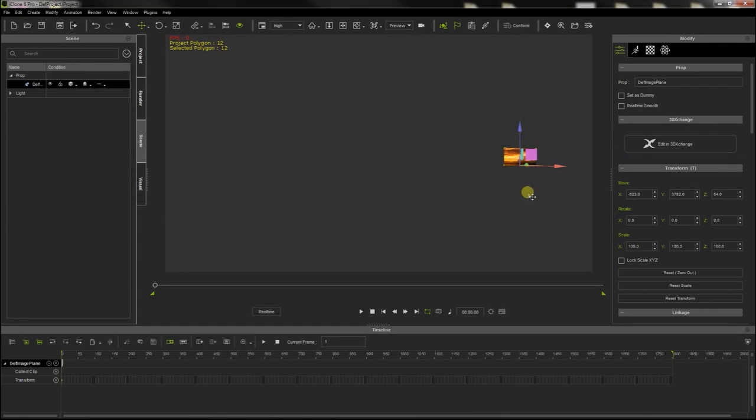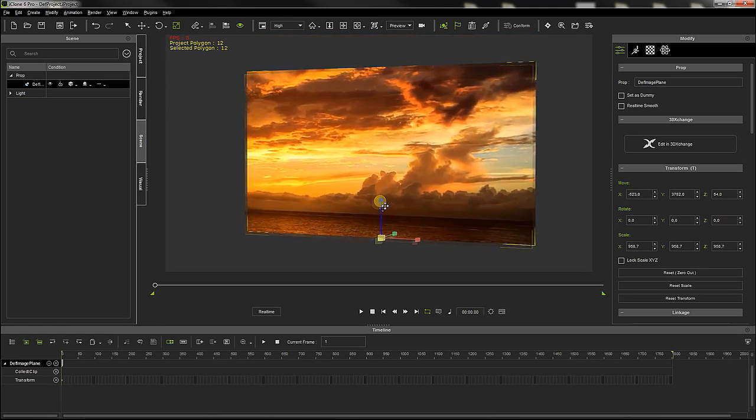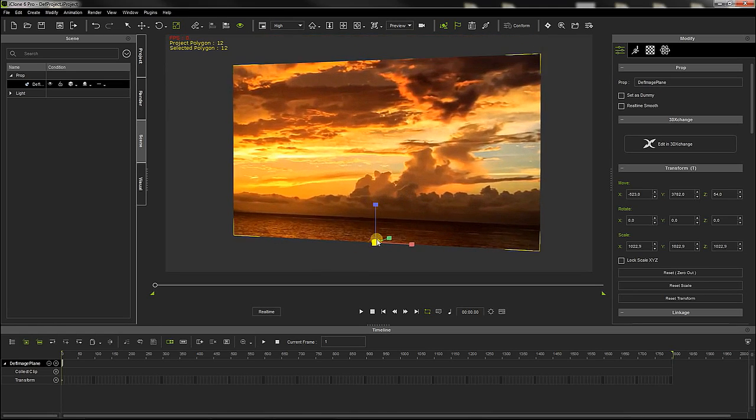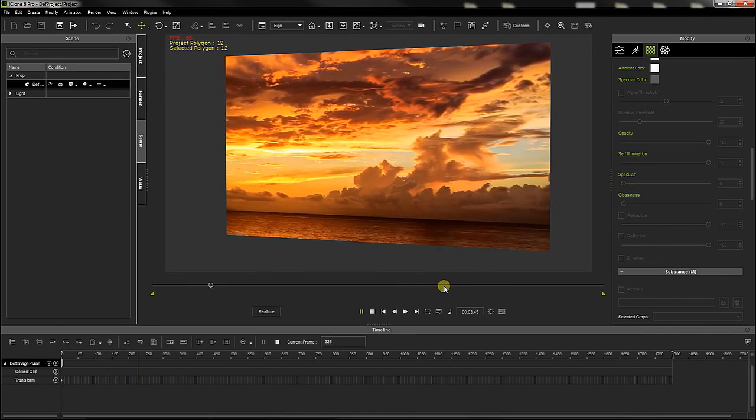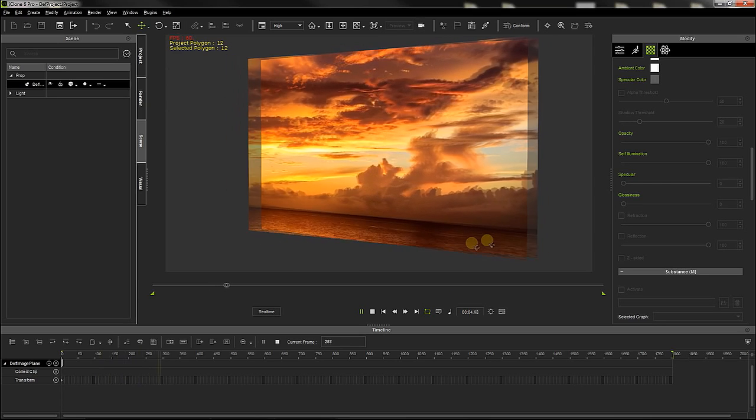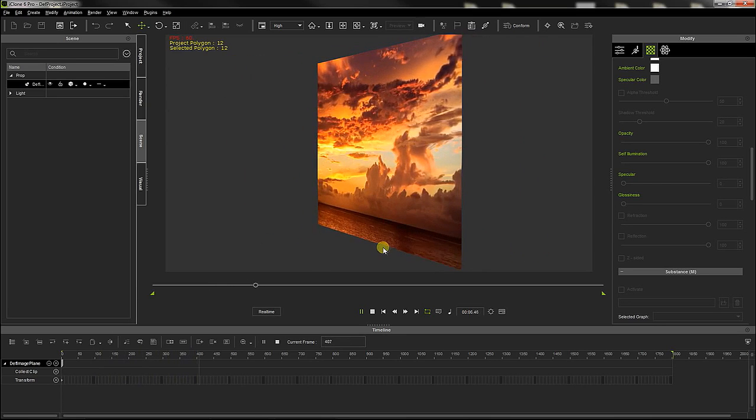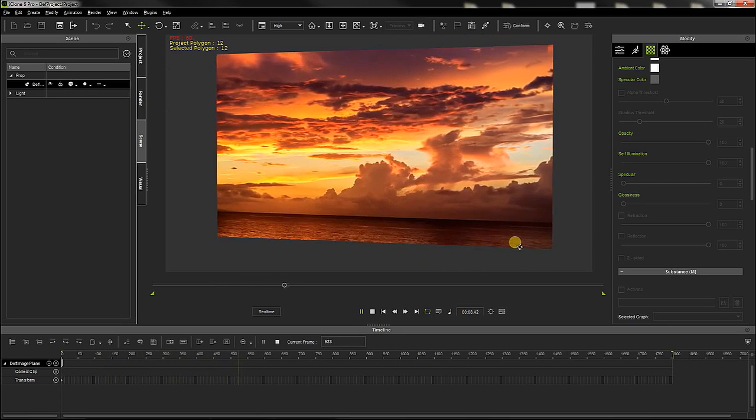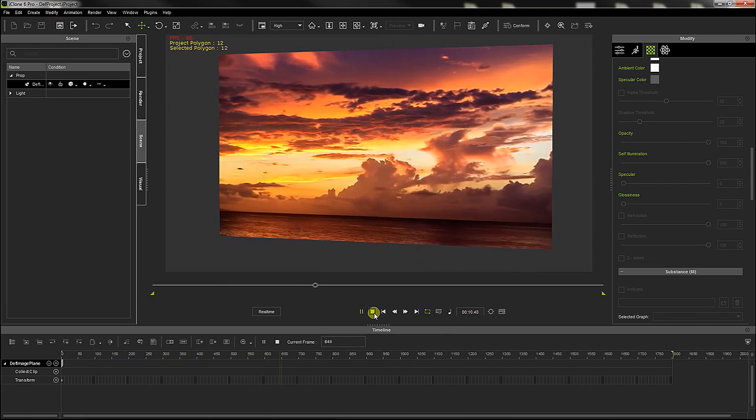iClone allows to use videos as a texture. Dragging and dropping a video file on iClone's work screen while pressing the CTRL key automatically creates a wall showing the video, that can be scaled, rotated, or moved wherever you want in your project.